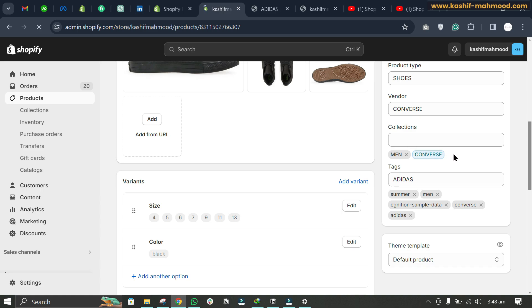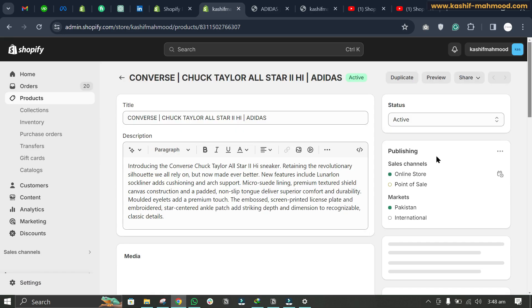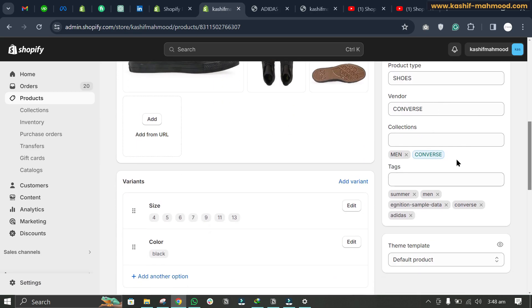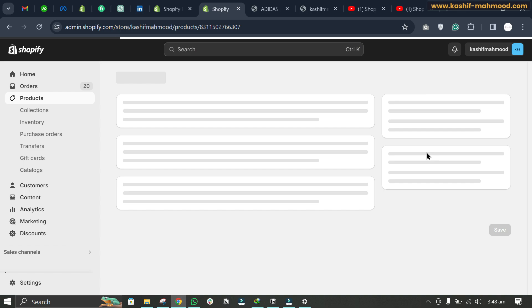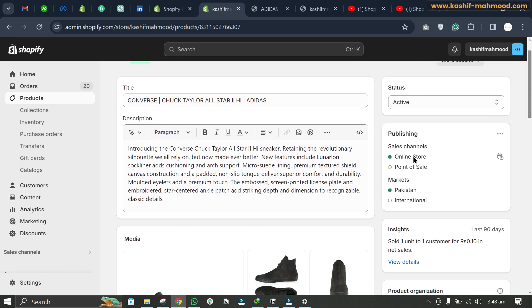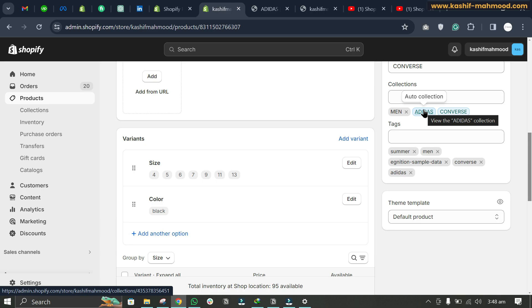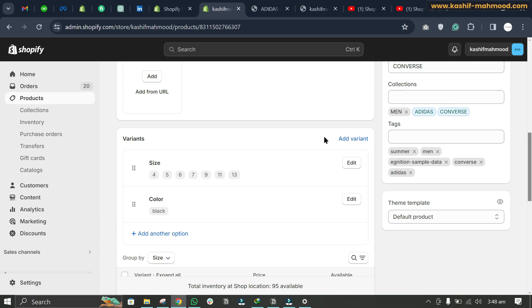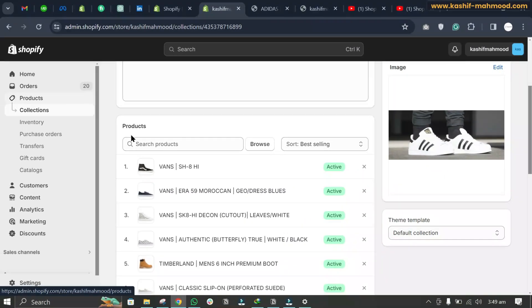The new automated Adidas collection should now show here, but it is not showing immediately because Shopify takes a little bit of time — maybe around 30 seconds. After refreshing a couple of times, you can now see the Adidas collection showing here. That's how you can fix this issue and add a product to a collection.